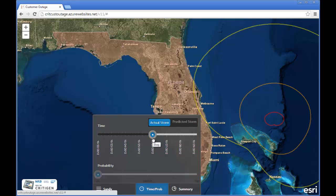Here you can see the storm is impacting the state of Florida, and in particular it's hitting Fort Pierce or St. Lucie County.